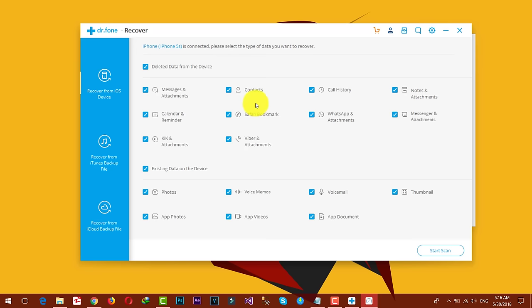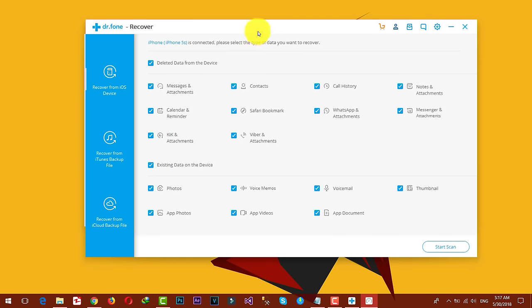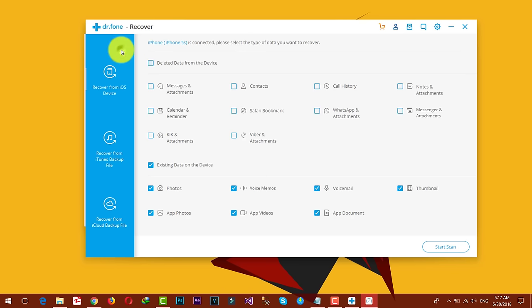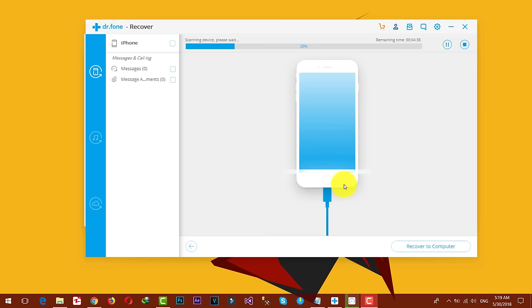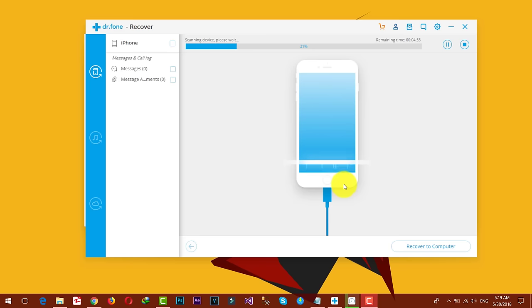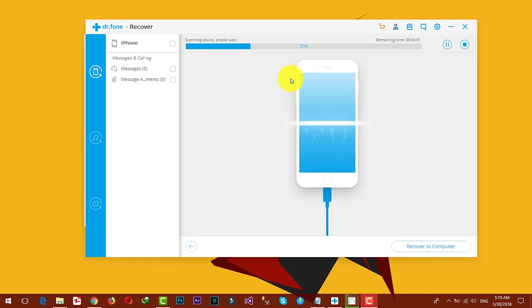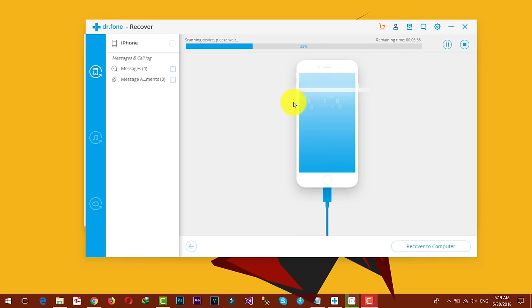Now select the file types that you want to recover. The software allows you to recover almost any kind of data from your iOS device. In my case, I'm going to select only messages. You can select whatever you want. After that, click on start scan. Now it's scanning my device. During this process, if anything pops up on your iPhone, just give the permission. This is going to take time depending on how many files you've selected. I'm just going to pause the video and come back when it's done.